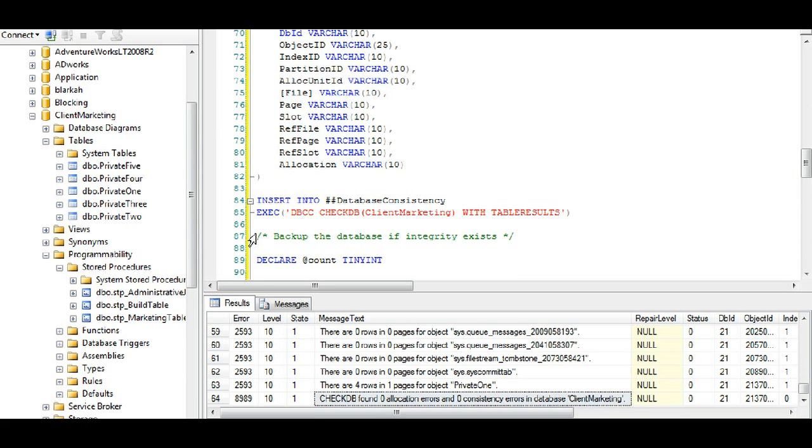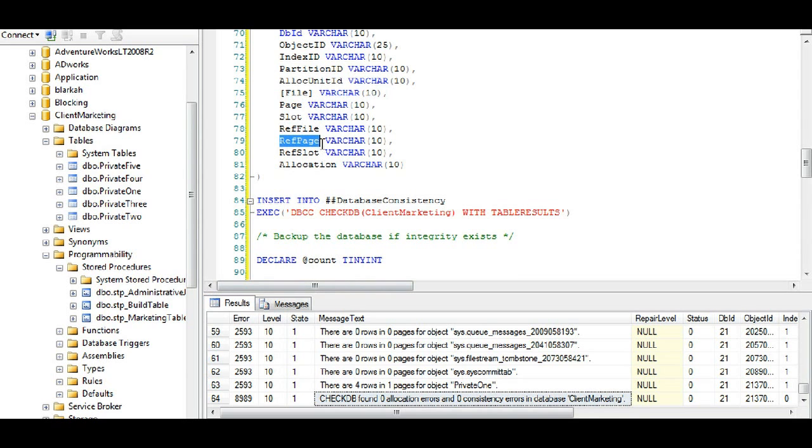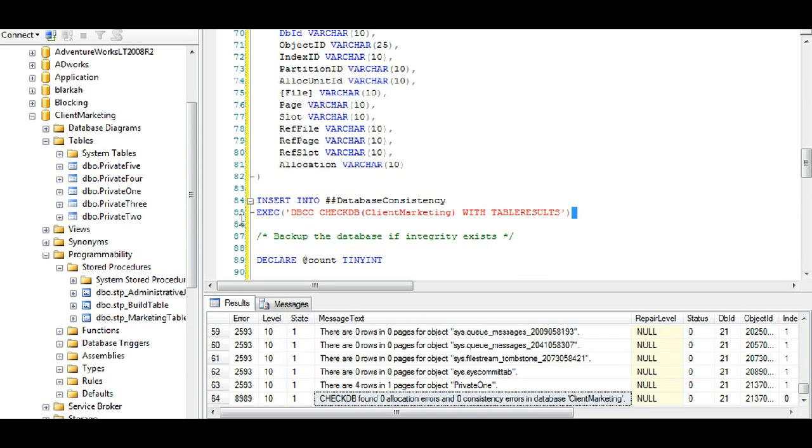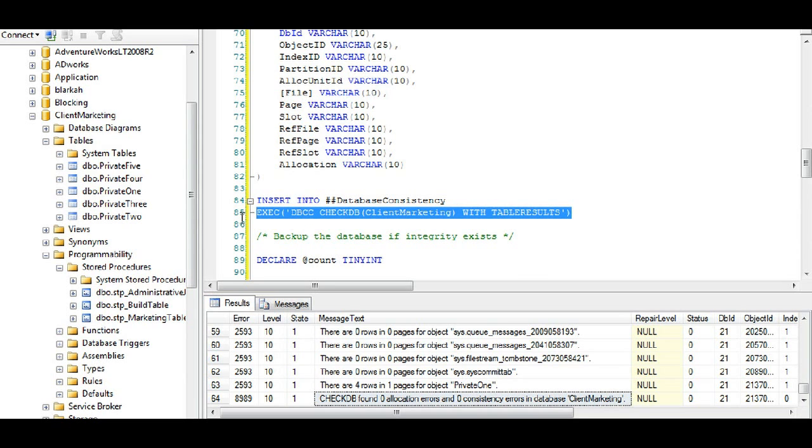To look at. Now in this script we don't want to back up the database if there's no integrity. So if it found errors, we don't want there to be a backup. So what we do here with our DBCC CHECKDB is we're going to insert the results into our created temp table. We've created our temp table, we're inserting the results. This right here just executes whatever code is between there.